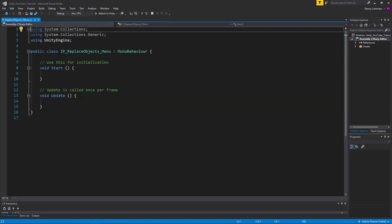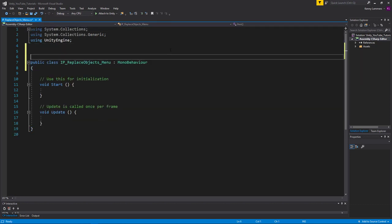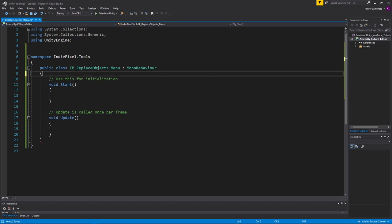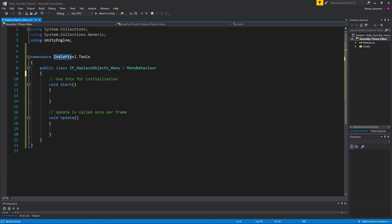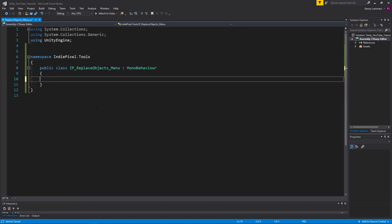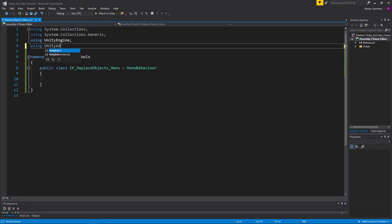I'm going to open the Replace Objects Menu script and clear my previous code. I always like to put my code inside of namespaces. If you're not familiar, namespaces are ways to categorize your code and keep it protected from other classes that might have the same name. I put it under 'IndiePixel.Tools' — think of it as a folder structure. To create the menu item, we need to be using the UnityEditor namespace.